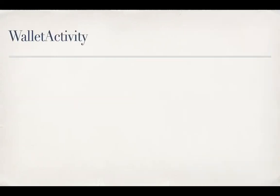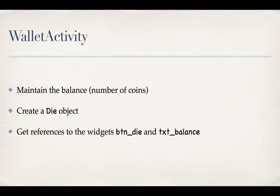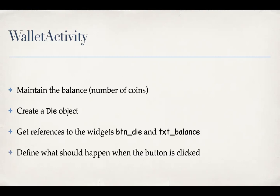All right, so here are a few things I can think of. One, it should maintain the balance, that is the number of coins. Two, it should create the die object. And it should get the references of the widgets for the die and the text box for the balance and then update it accordingly. And finally, it should define what should happen when the die button is clicked.